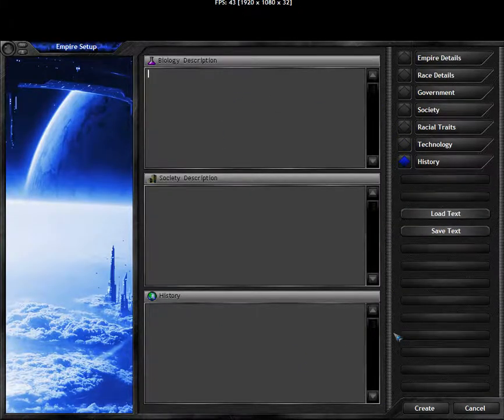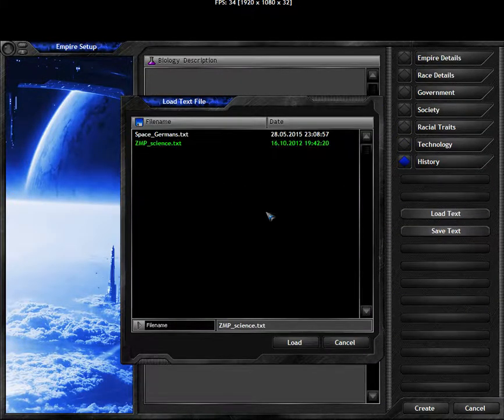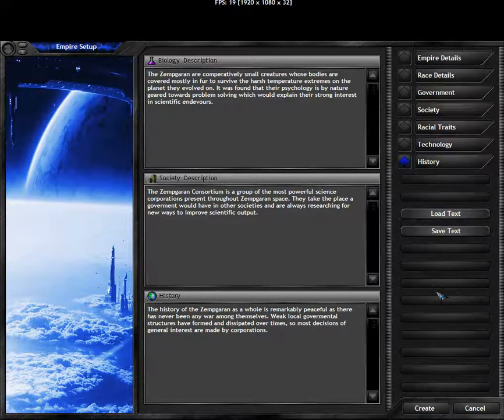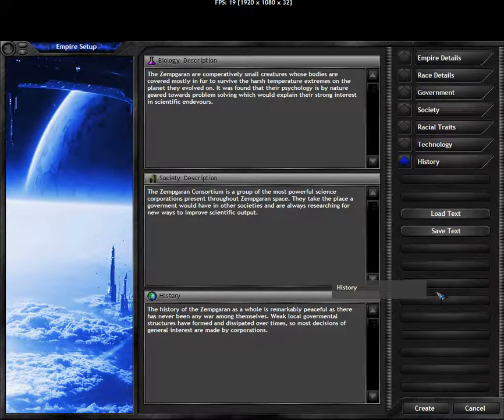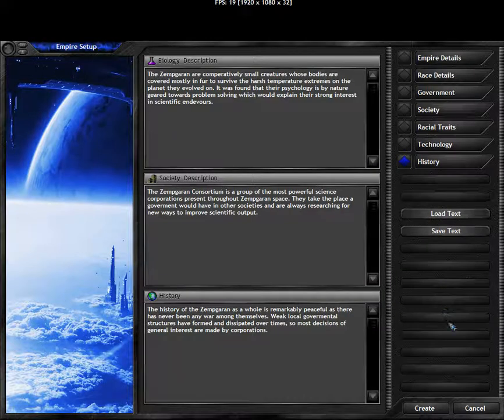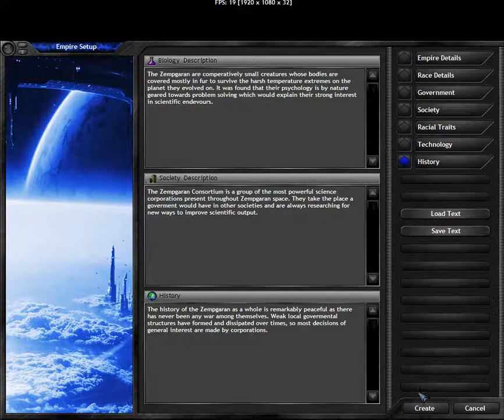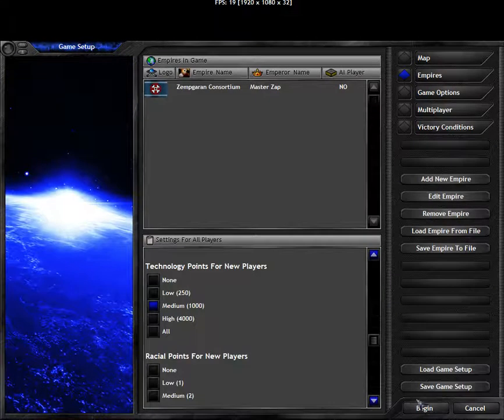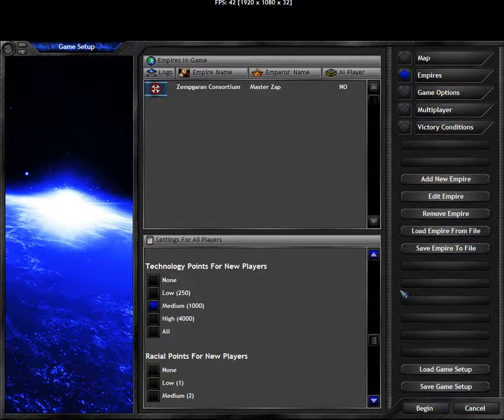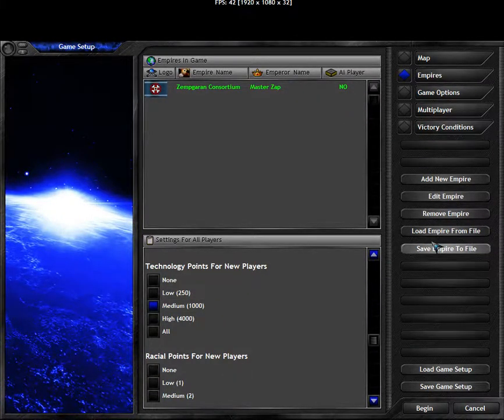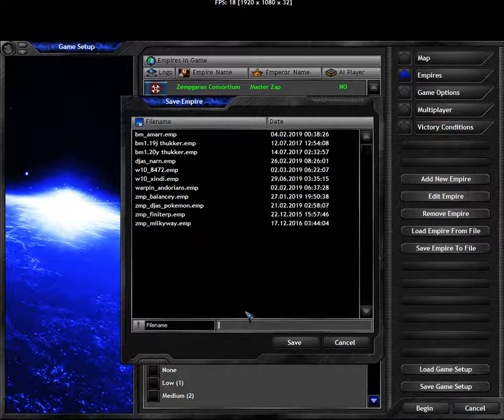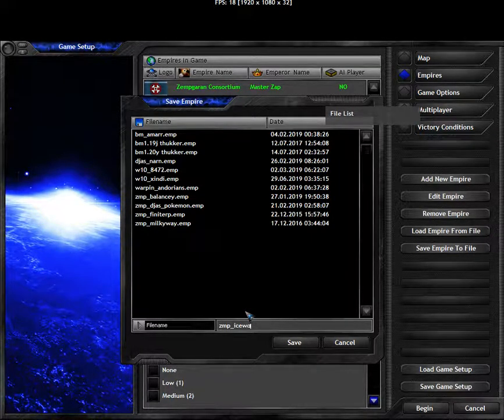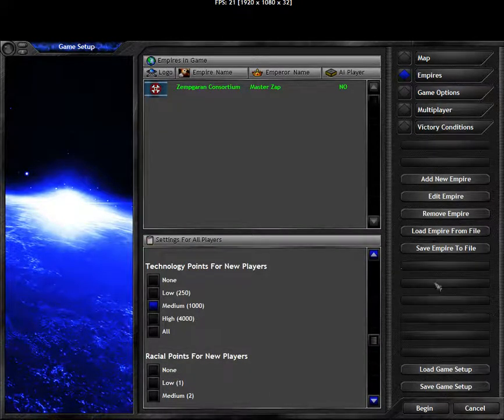I'm gonna leave these empty. I could take a scientific race description I wrote once upon a time. Even though I don't even have any science body. Whatever. Fill it in. Most people don't read these anyway. Okay. Then we need to save the empire to file. Let's call it Zemp for ice roast. And that's it.